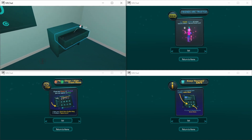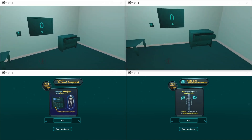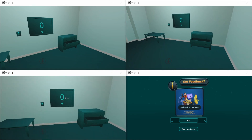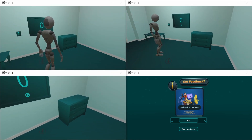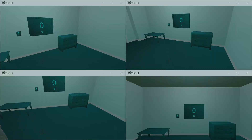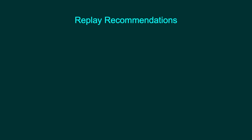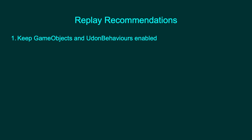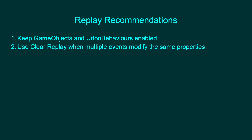And with that, this complicated example is complete. Now that we are done with the examples, here are some recommendations when working with Event Replay. First, keep GameObjects and Udon behaviors enabled — as mentioned in the beginning, this is an Udon requirement to sync properly. Second, use clearReplay when multiple events modify the same properties. As shown in the last two examples, make sure that all replay events that modify the same objects always clearReplay for the other events.